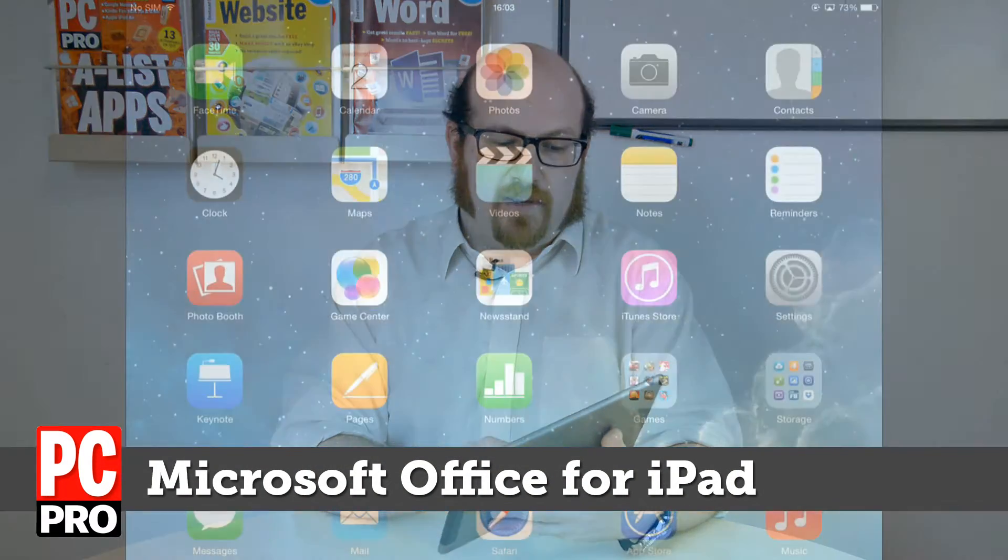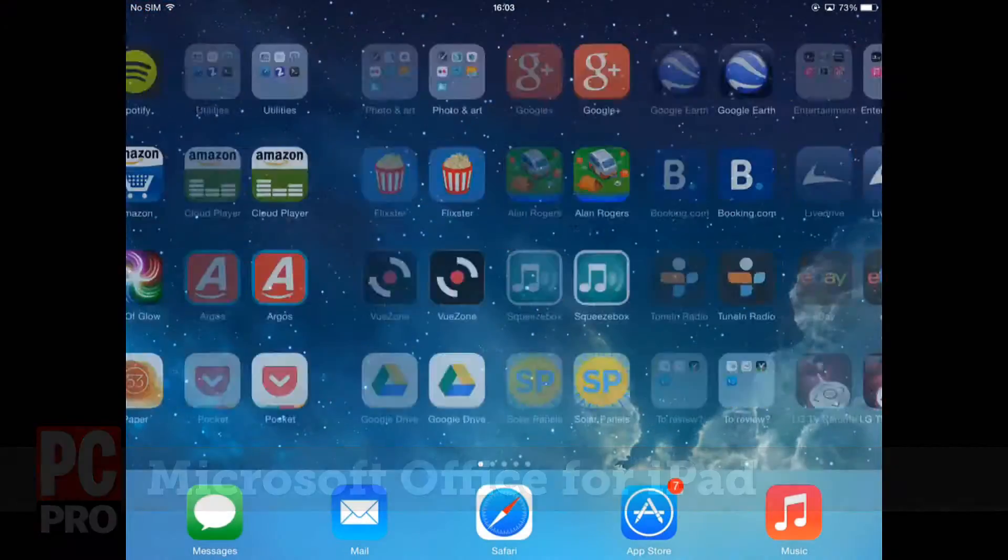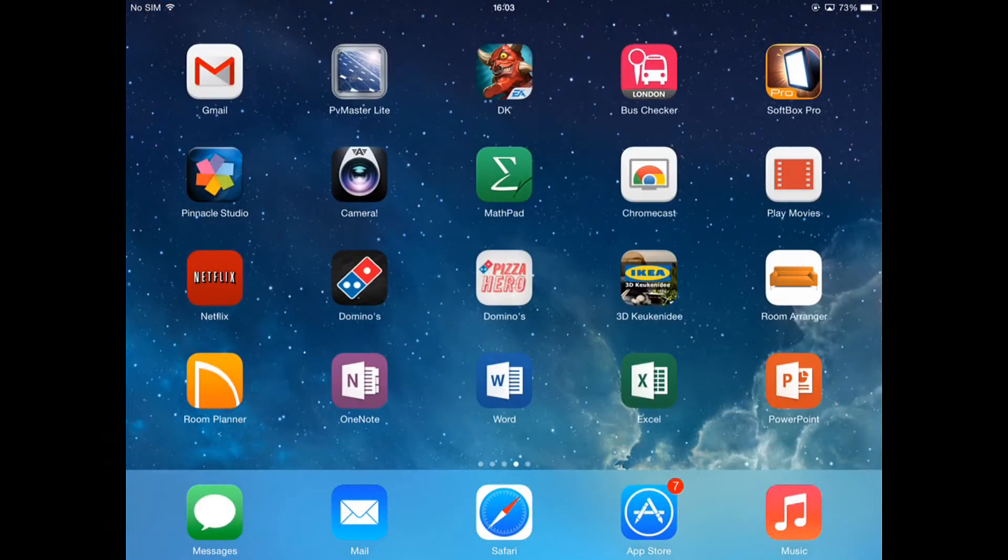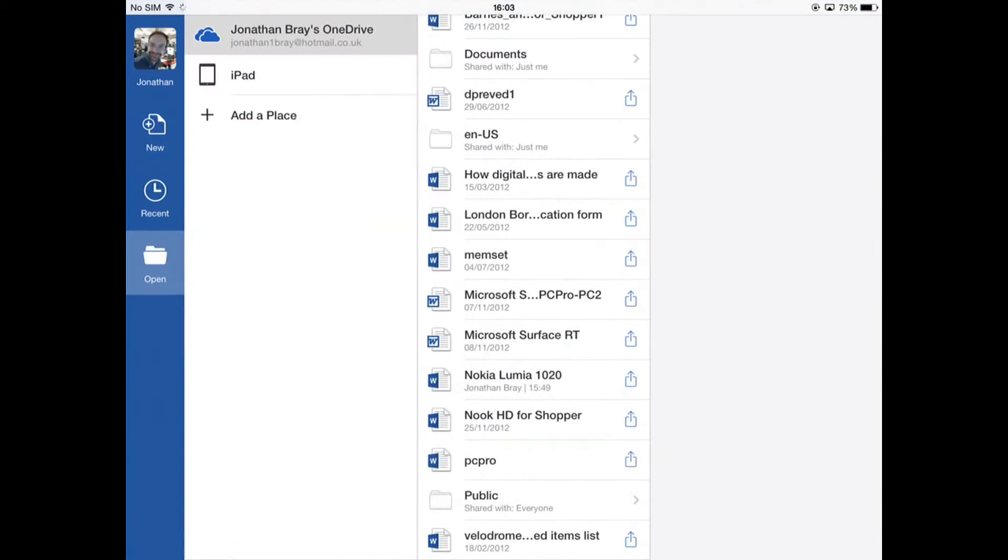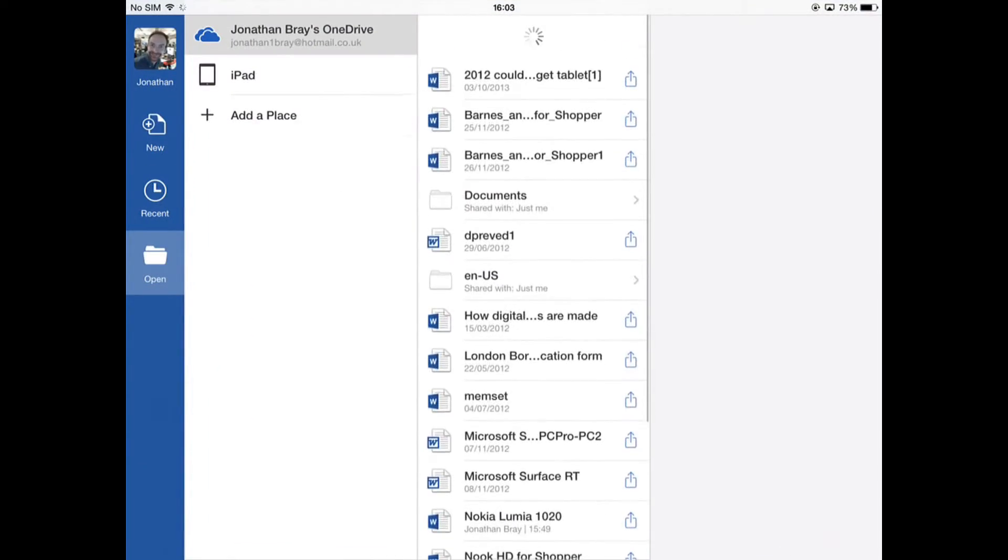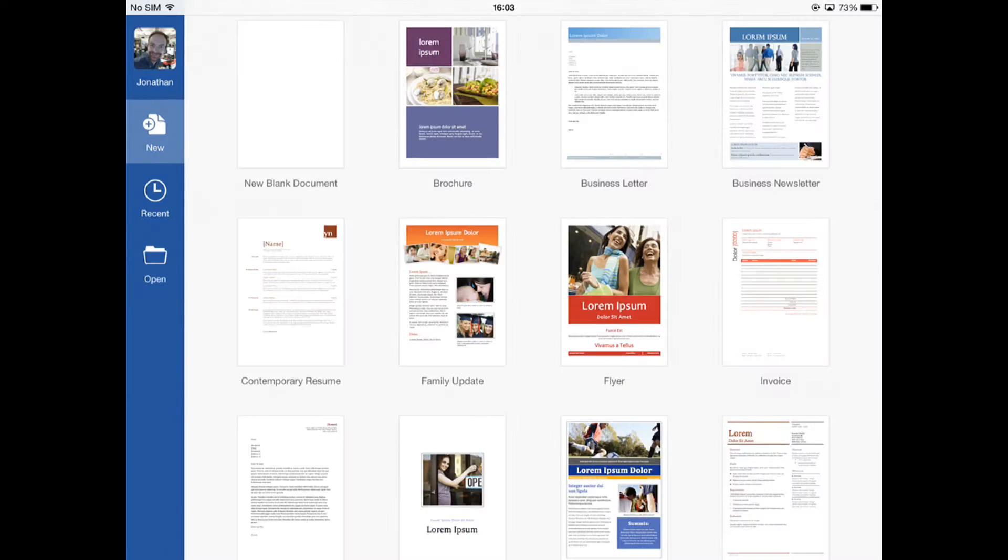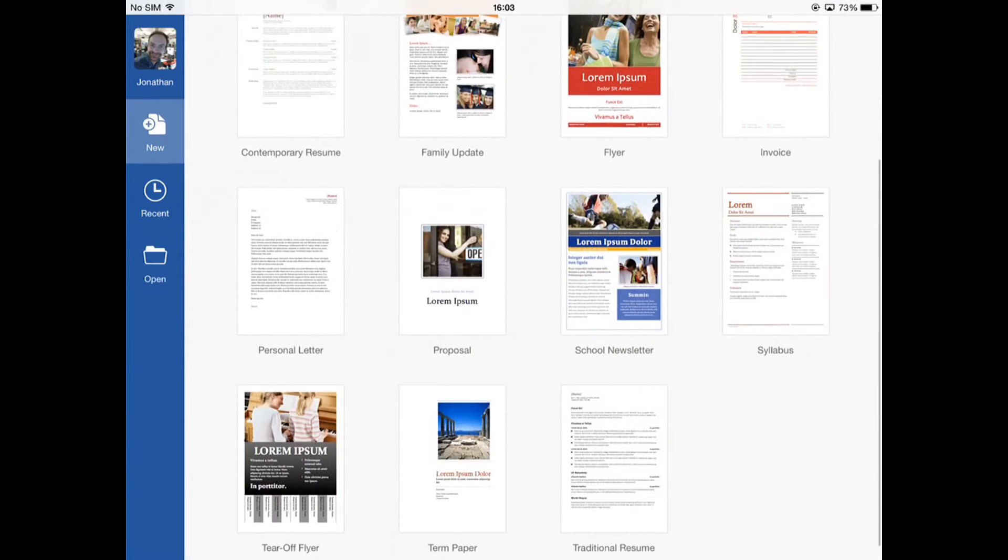Let's start by taking a look at Word. Word can automatically pick up any of the documents stored in your OneDrive, or you can start a new document from a template.